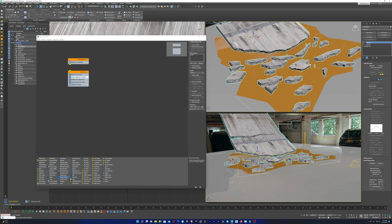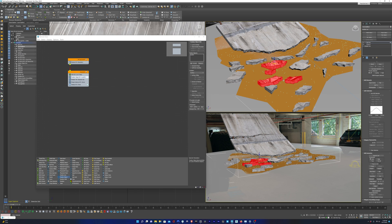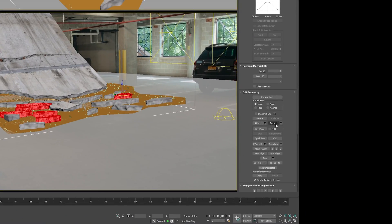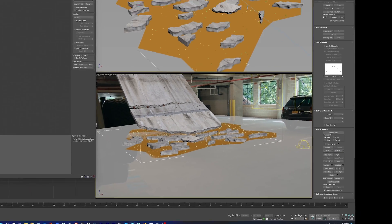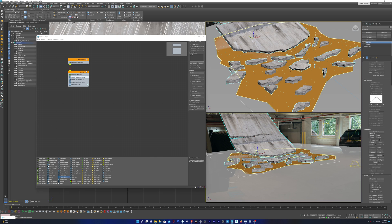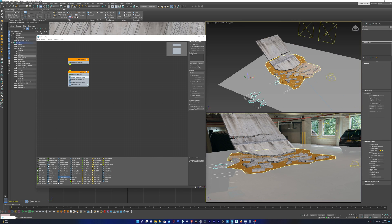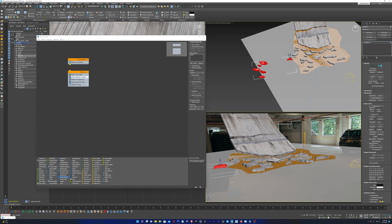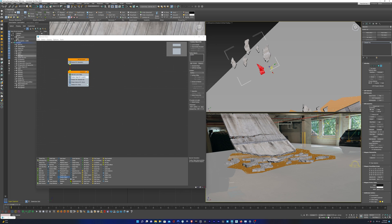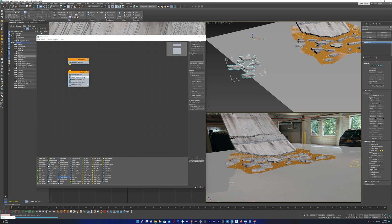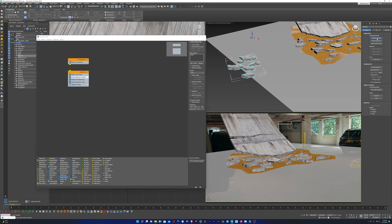I'm going to select our cement pieces, go into element mode, and grab some of the broken pieces. I'll hit detach, which takes the selected pieces and detaches them from the current group, adding them into their own group. I'll slide them off to the left as a copy, then go into element mode and bring a stray one closer to the rest. I'm going to change the pivot point to the center by going into Hierarchy, Pivot, Effect Pivot Only, then Center to Object.